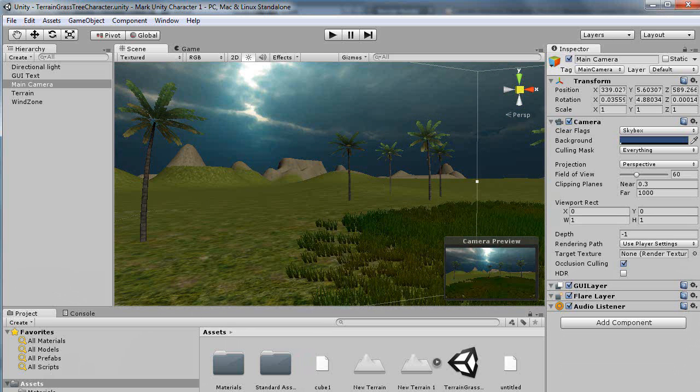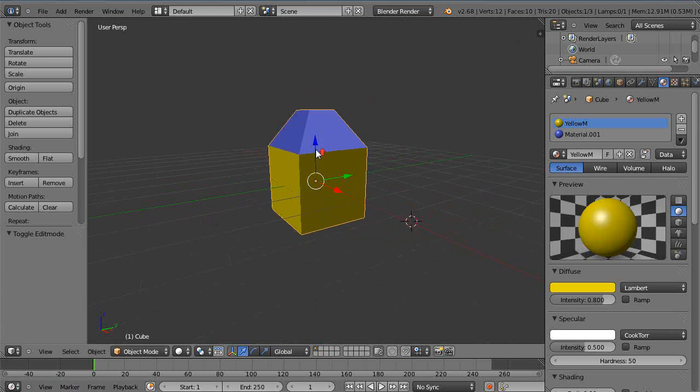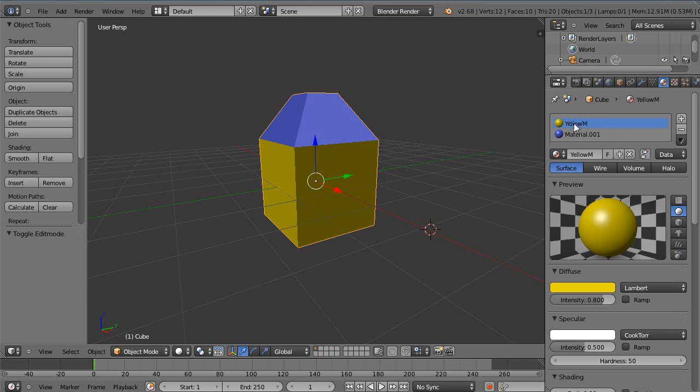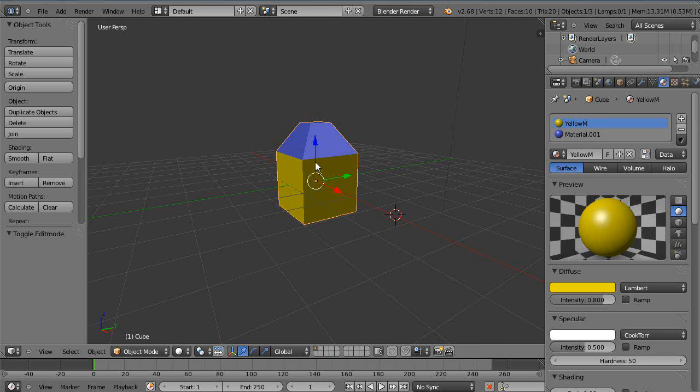So, when I come over here into Blender, I just have this basic object here in the scene like this. And I have two materials assigned to the same object: this yellow and this blue. So let's just show you, I'll show you a couple of the ways that I do it.